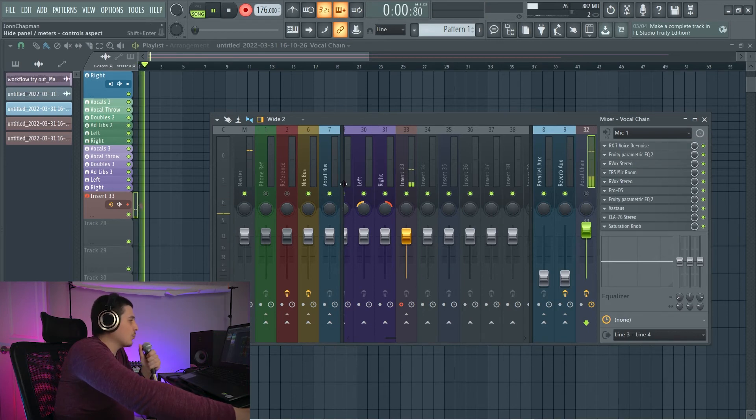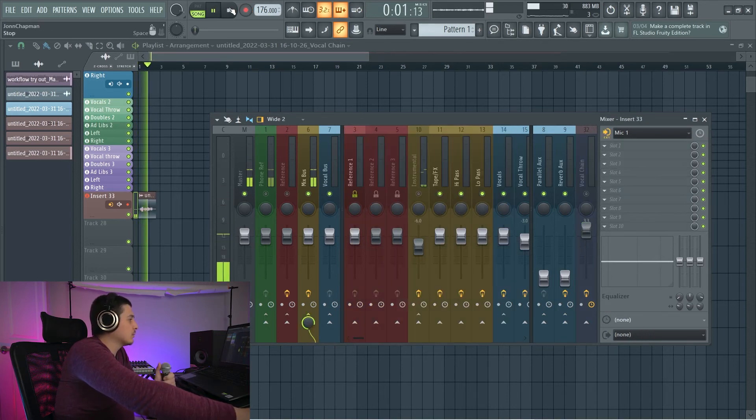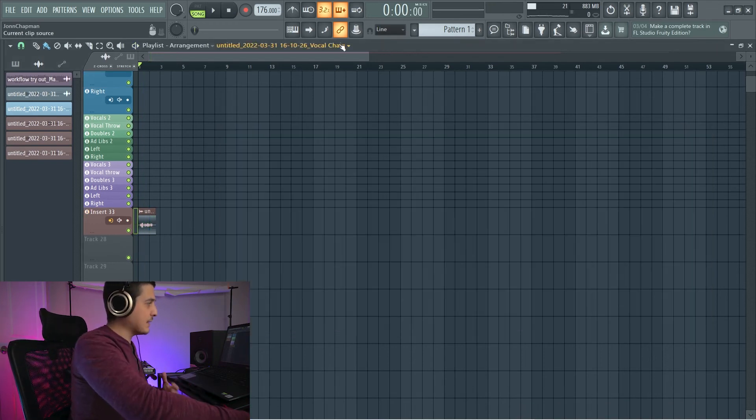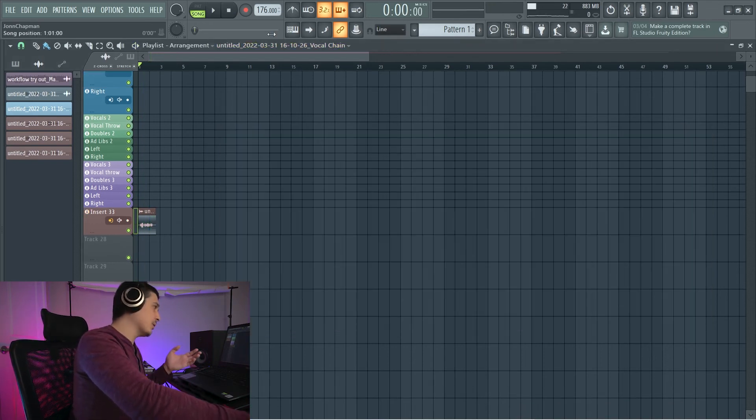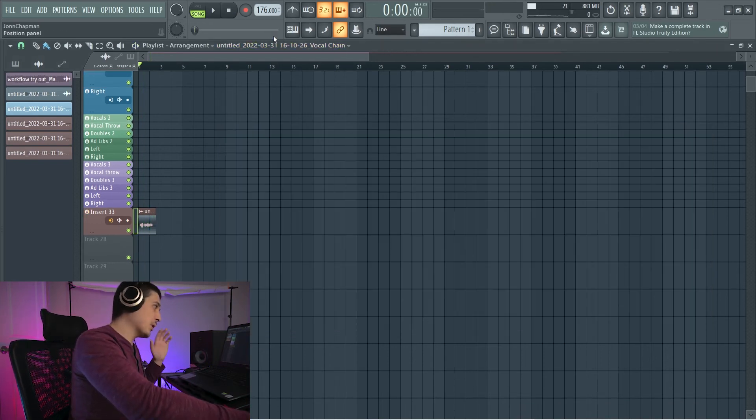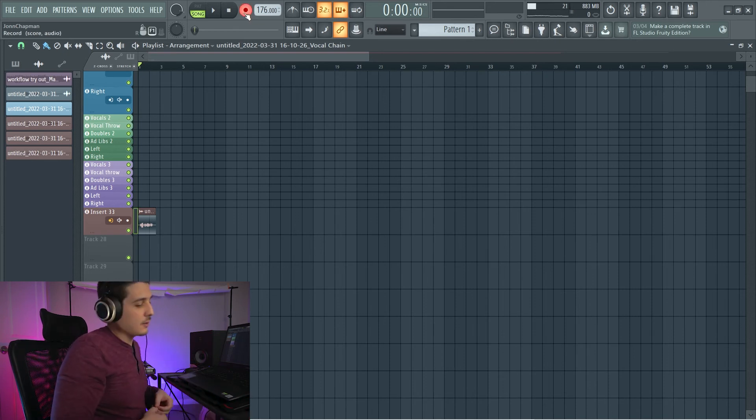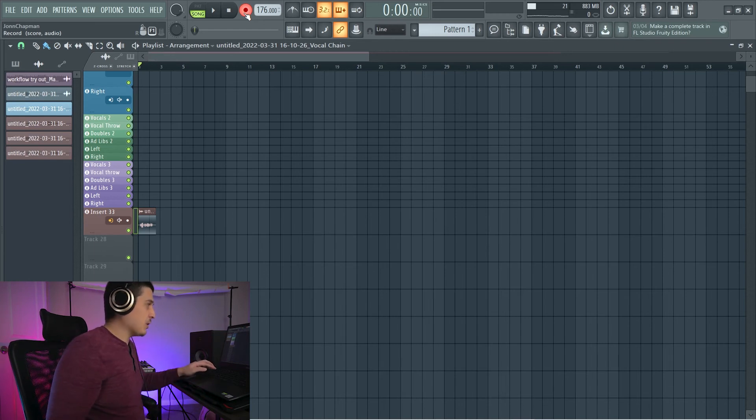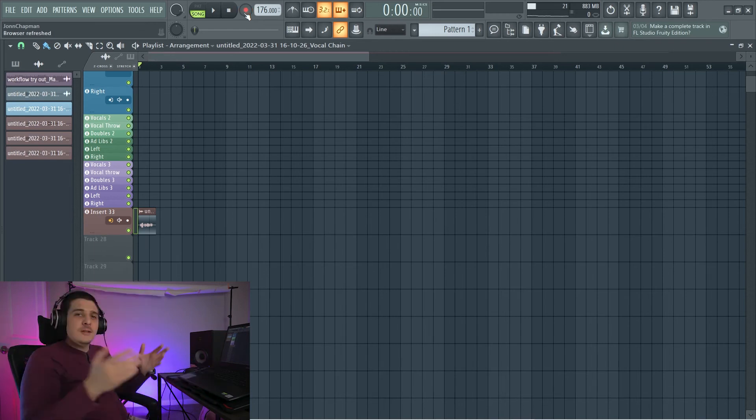is that we can still record. And something I didn't state, which I probably should have, but you also probably got from this video, this record button needs to be on in order for you to record. And you can quickly turn it on and off by clicking the letter R.